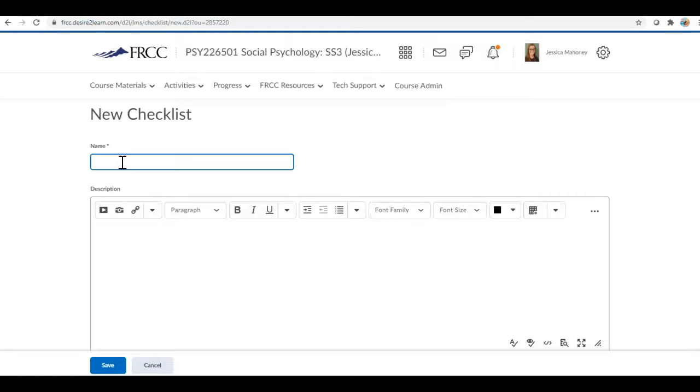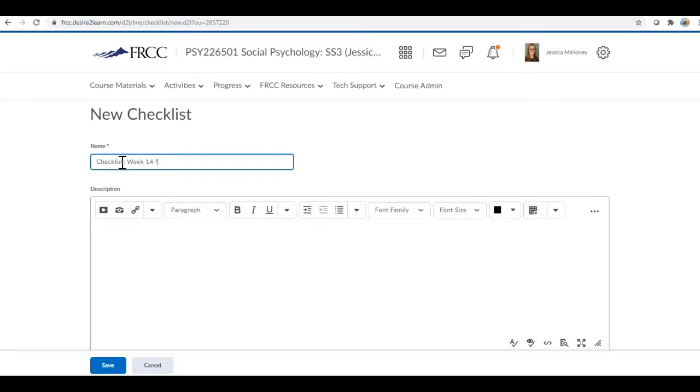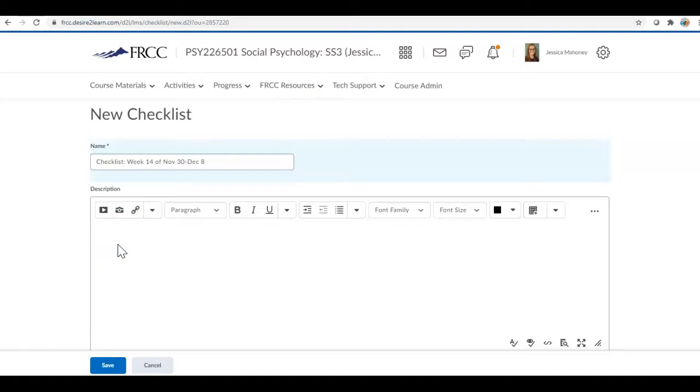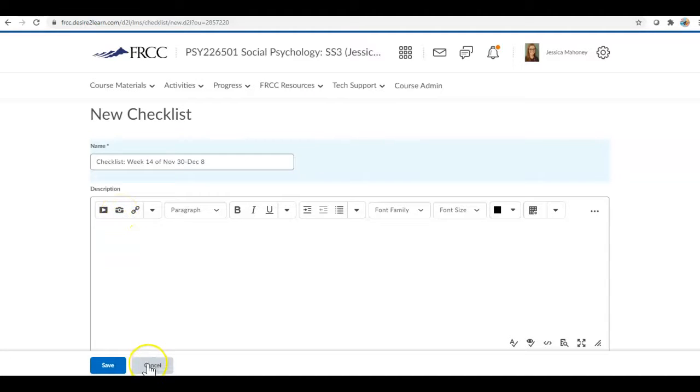Checklist and week 14. I actually do it, let's say November 30th through December, I'm gonna make up a date, December 8th.